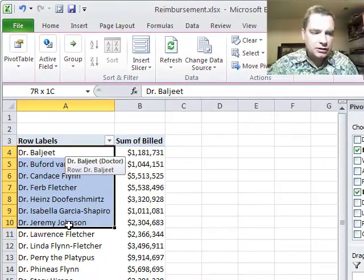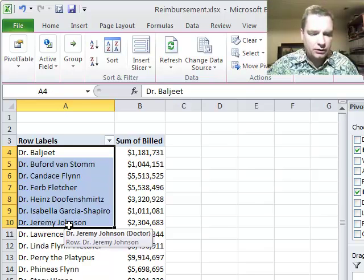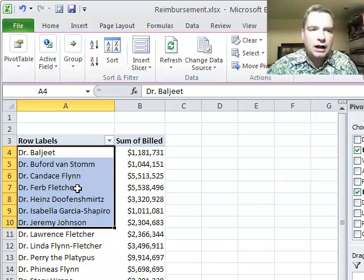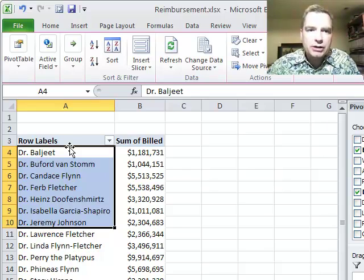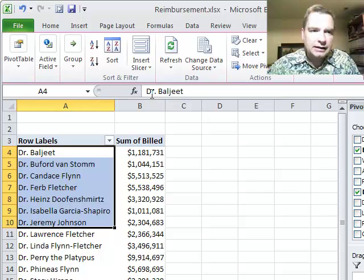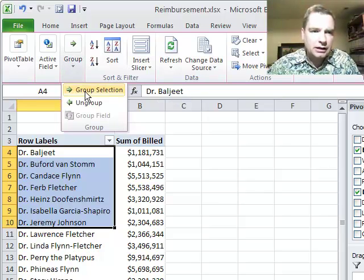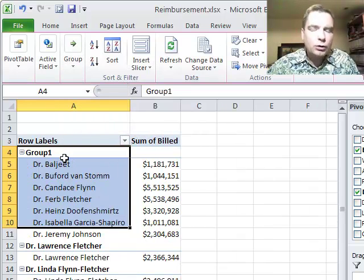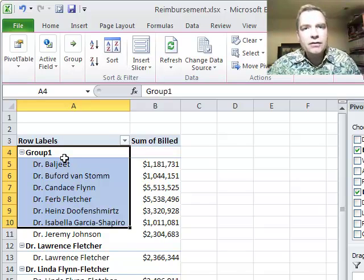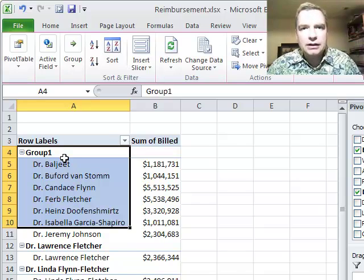Let's assume that these doctors here are part of a multi-specialty group, and what we want to do is change these folks and group them. I'll come here and click group selection. Notice what happened differently than last time.